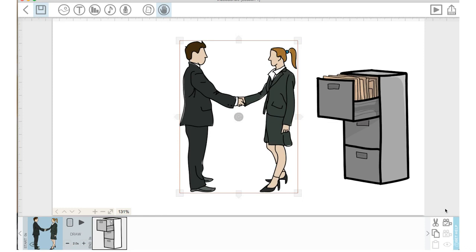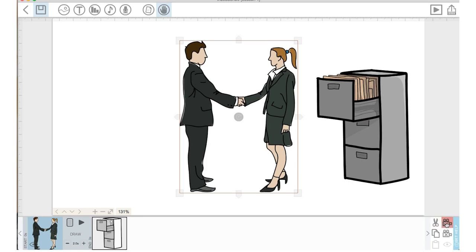Now, if I want this image to stay this size, to stay where it is, I'm going to click right here. I'm going to set camera to current canvas position. See, I've clicked that. You can see that it is in effect because it's highlighted in blue.